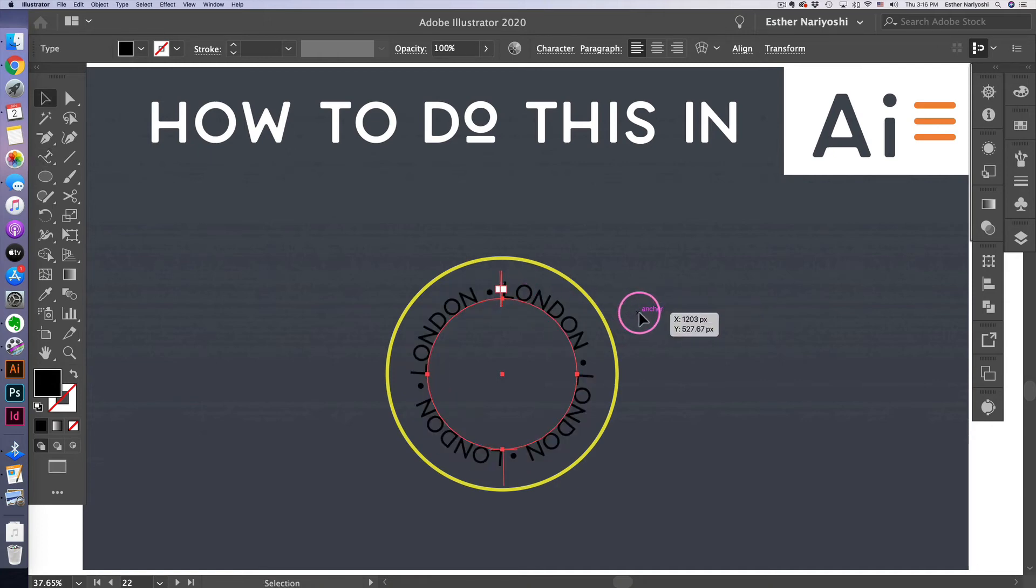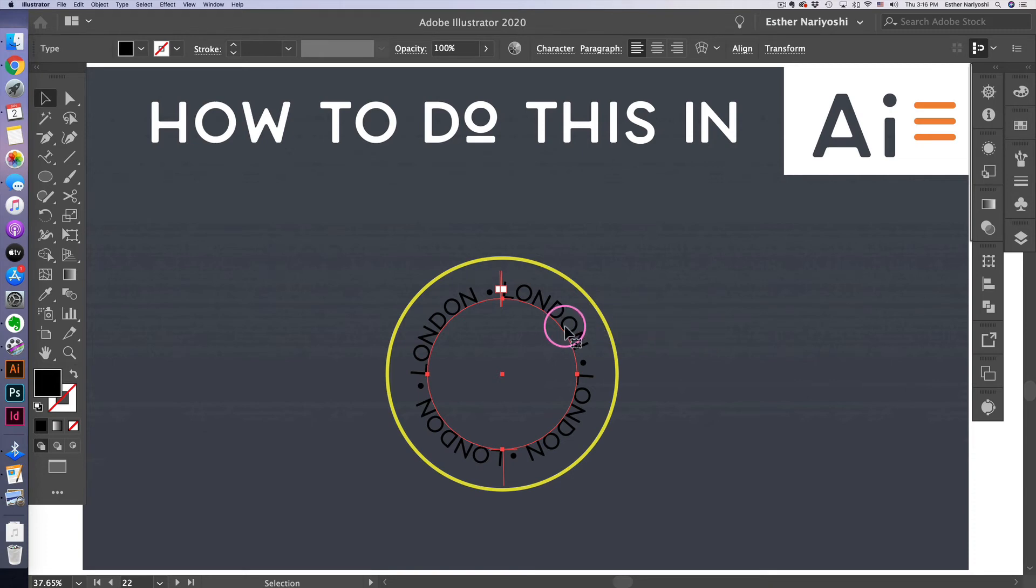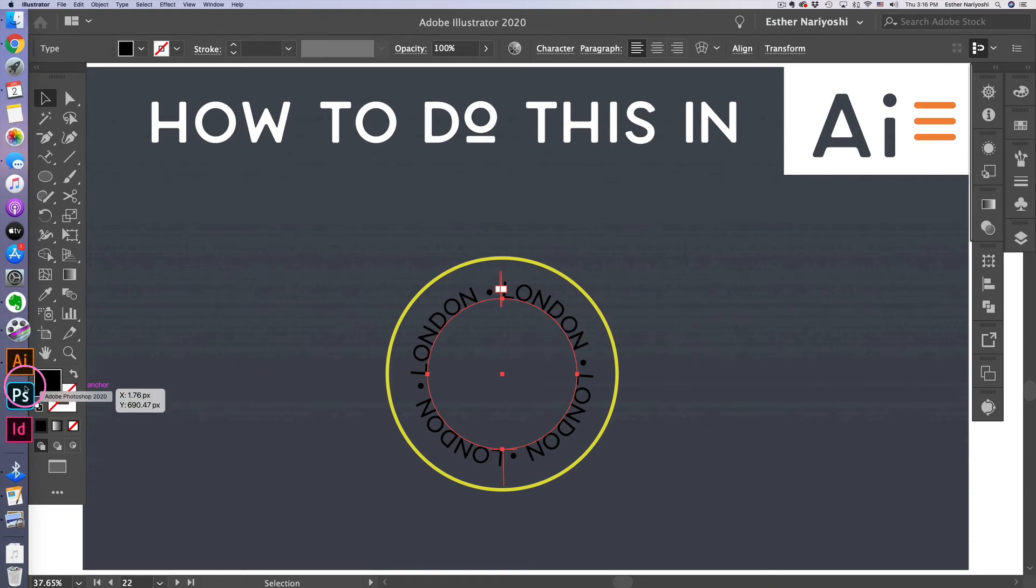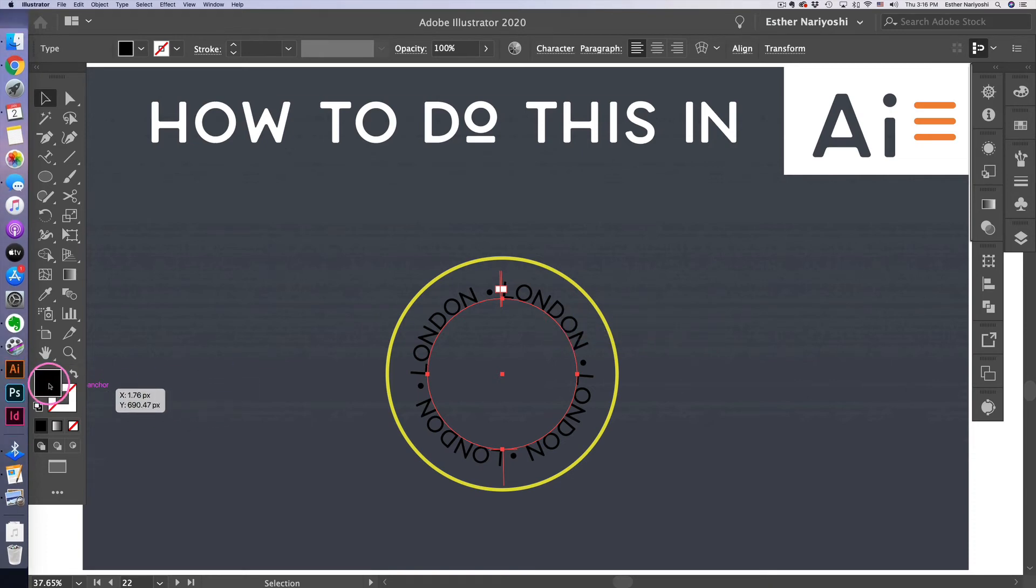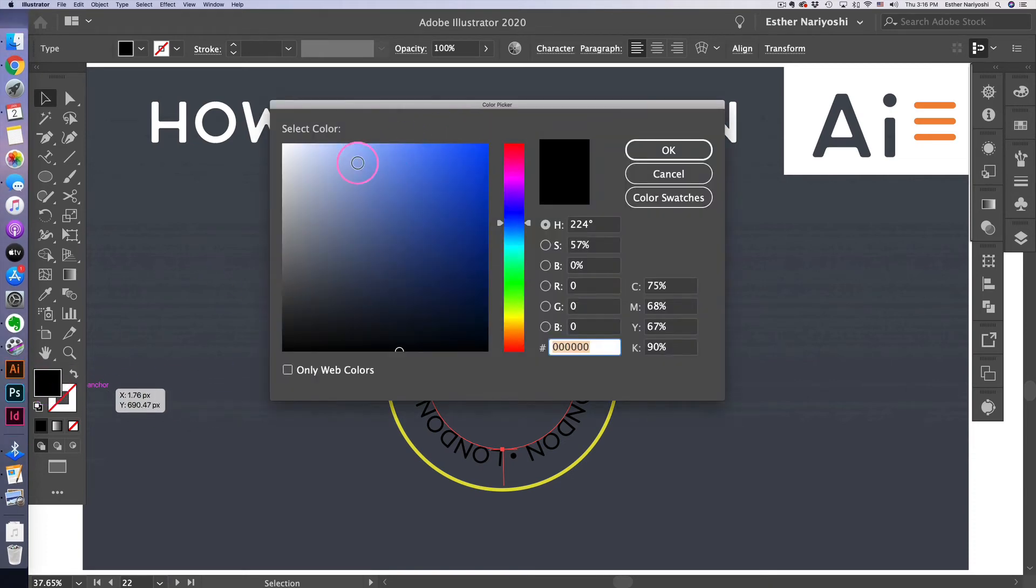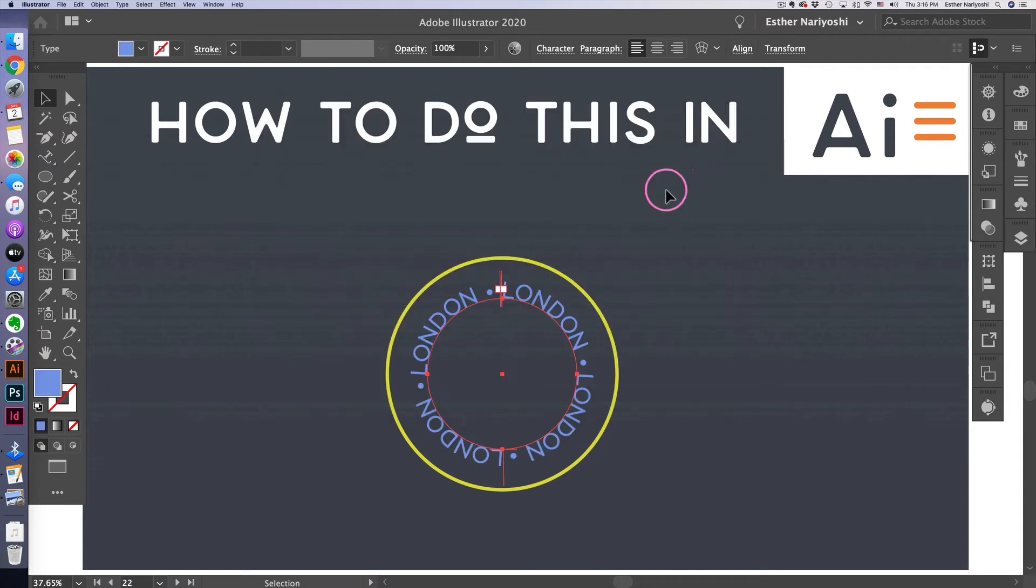So I press escape key and I want to change it to a different color. Something like this.